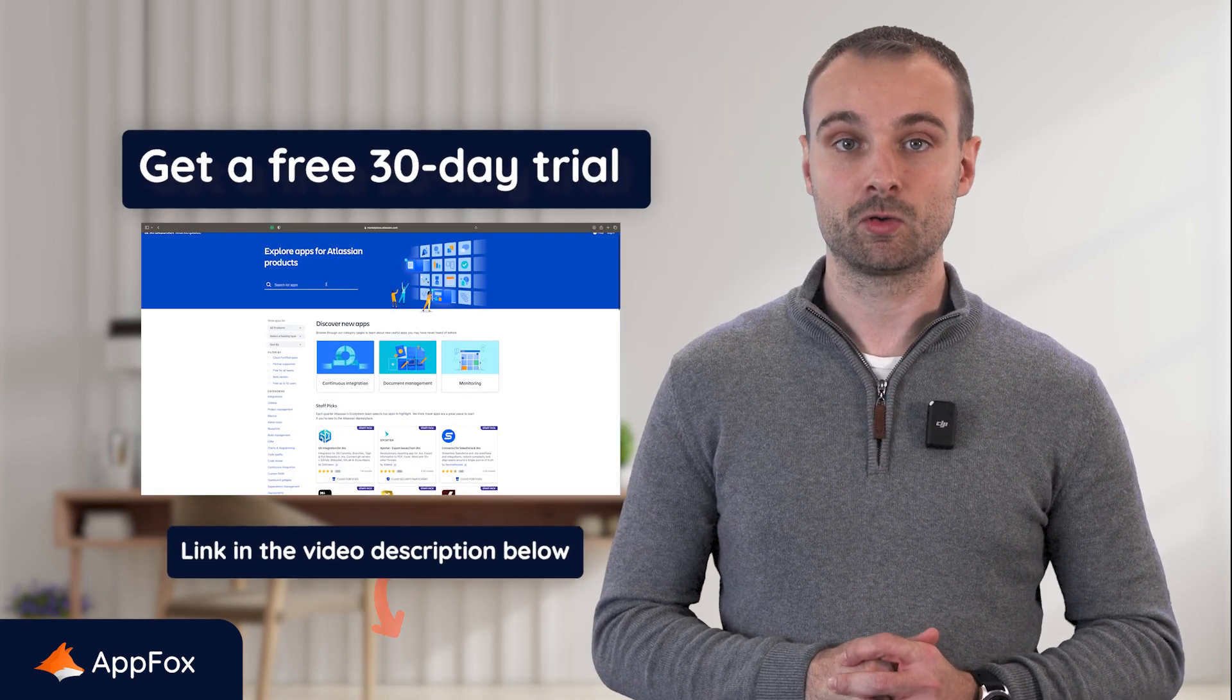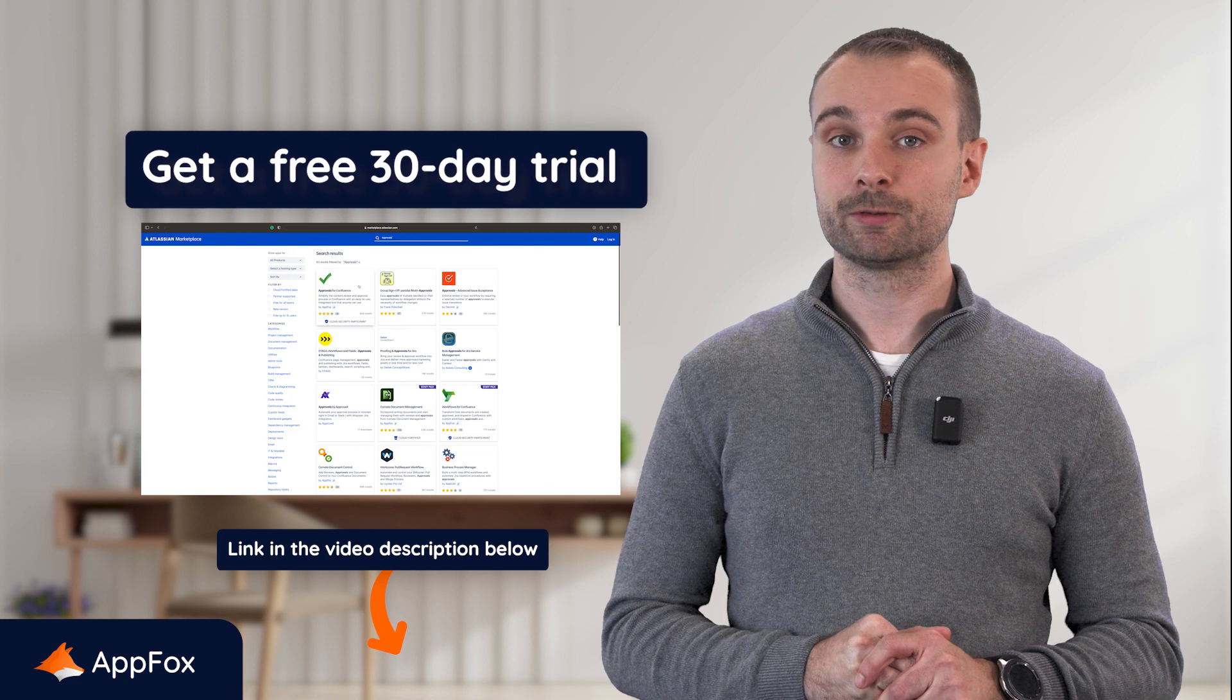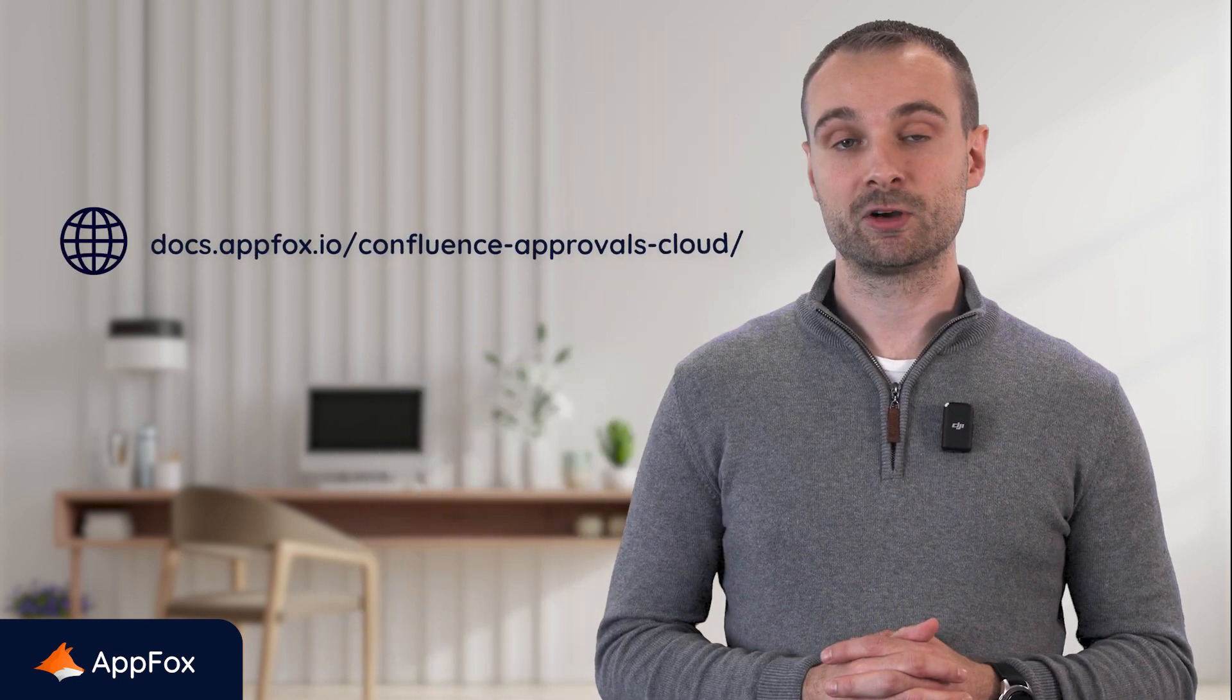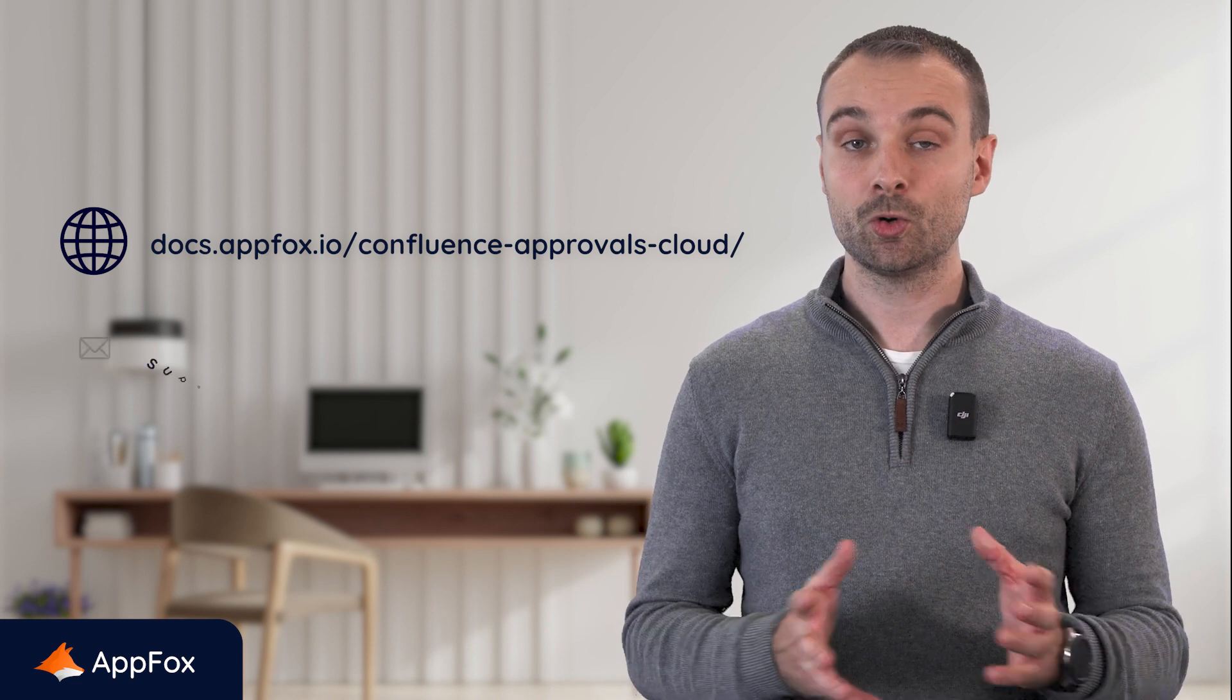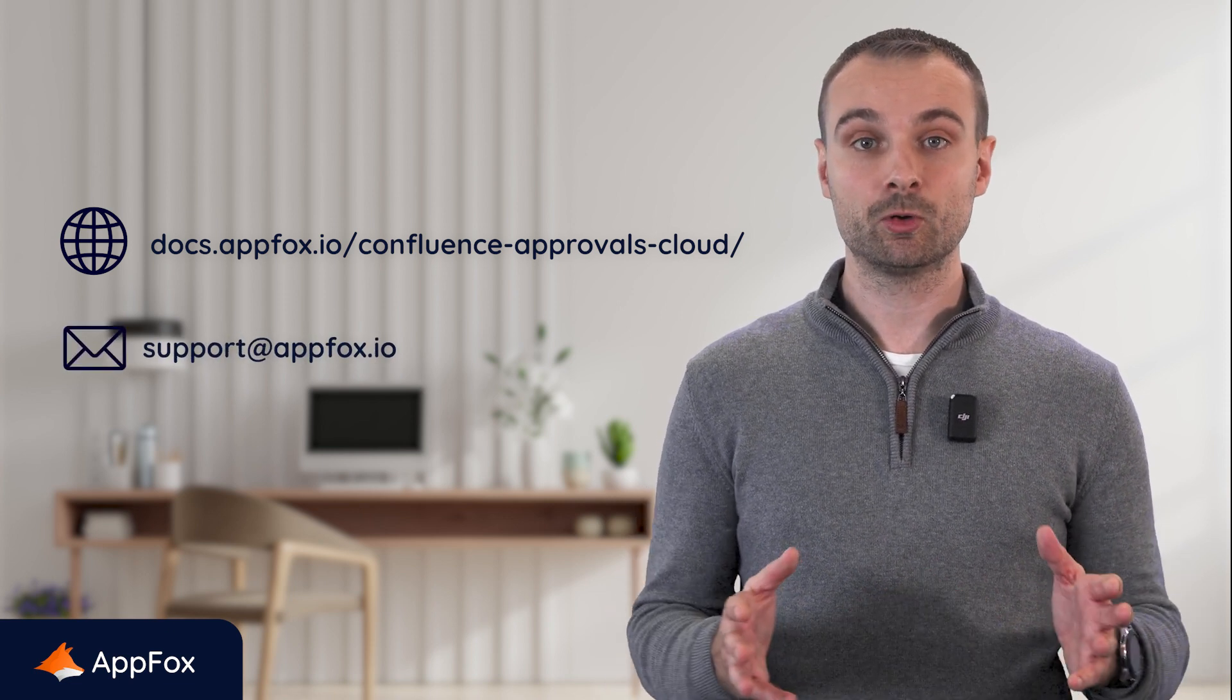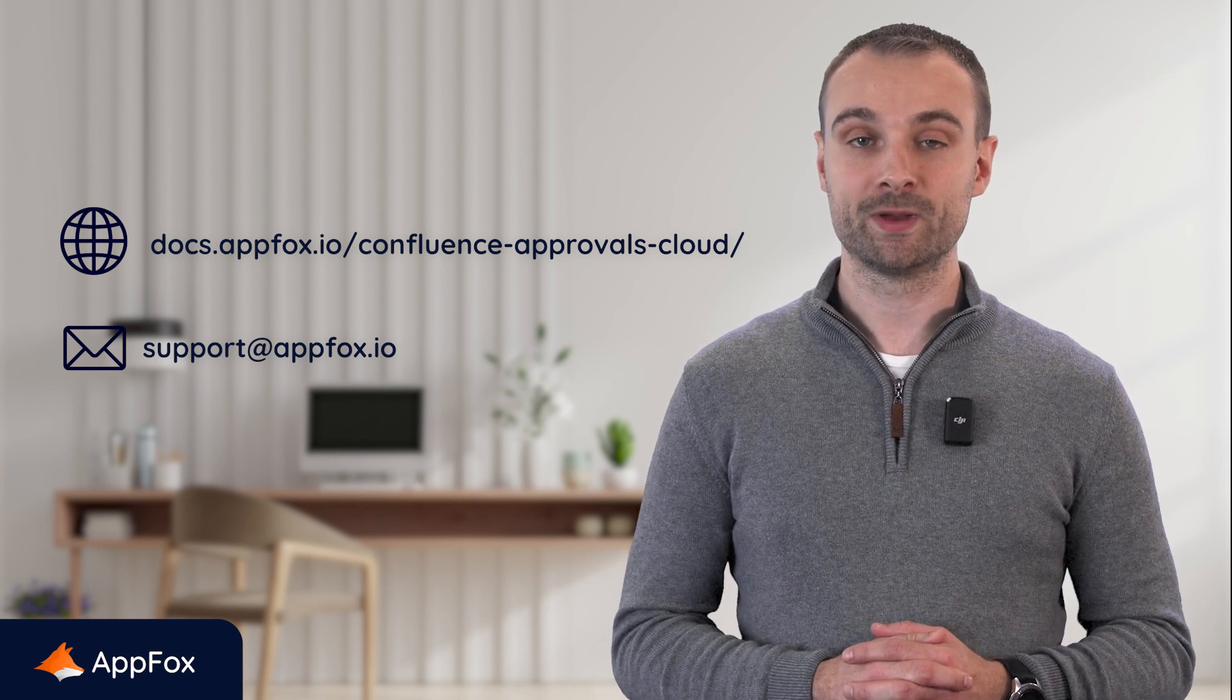And there we have it—that's a quick run-through of the section approval macro feature. If you're new to approvals and considering trying it out, you can get a free 30-day trial on the Atlassian marketplace by following the link in the video description below. Remember, we're here to help you get the most out of approvals. If you want to learn more about any of the features in the product, be sure to check out our user guides by following the link displayed on the screen now. Or if you have any questions, just send an email to support@appfox.io, and one of our customer support team will be happy to help.